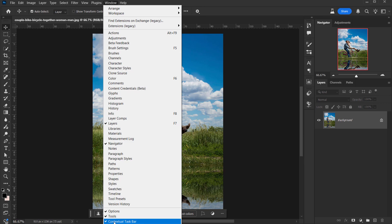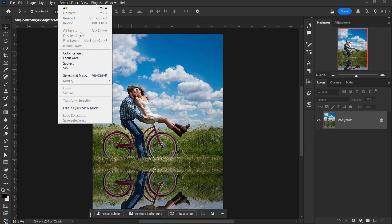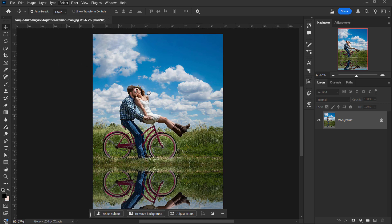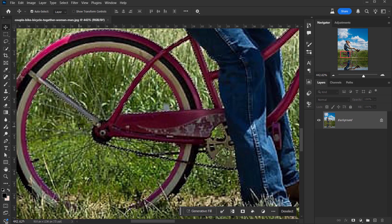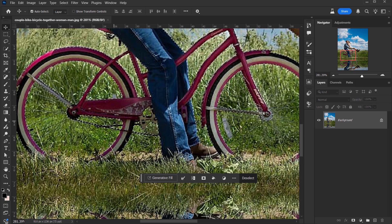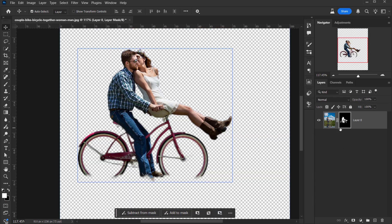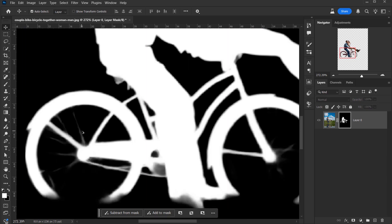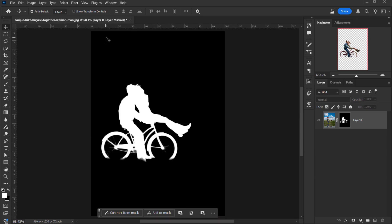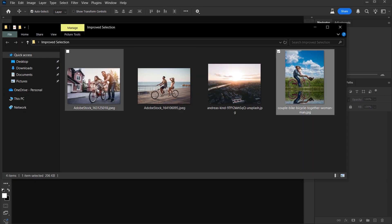In the contextual taskbar — if you don't see it, go to Window and make sure Contextual Taskbar is checked — you can select the subject or remove background. You can also go to Select and choose Subject. As you can see, we have a selection, but zooming in it's not as detailed as expected. Applying a layer mask, it actually did a really decent job for a very low resolution image.